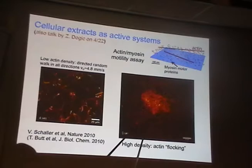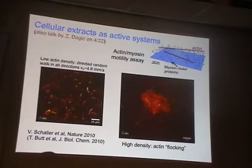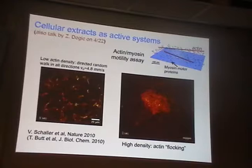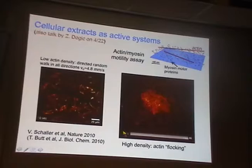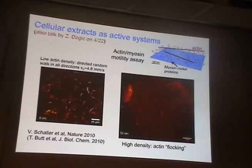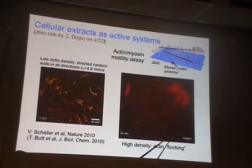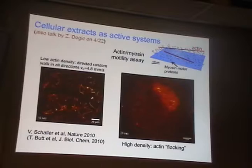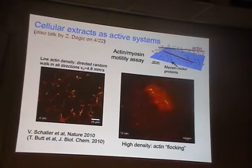At high density — where only about one in two hundred actin filaments has been labeled, so the orange represents density rather than individual filaments — these filaments organize themselves in what looks like a flock. They behave like birds: you get a flock of actin moving around the system. This flocking behavior occurs on scales of about 15 microns, very different from the kilometer scales of bird flocking, but we think we can use statistical physics and models to describe both types of behavior in a unified way.